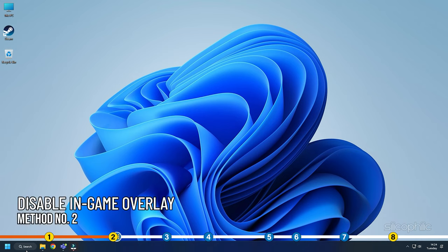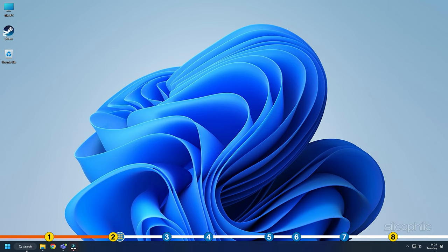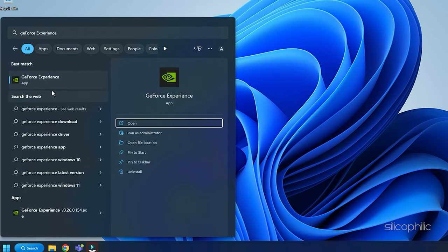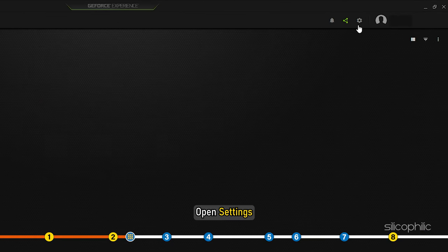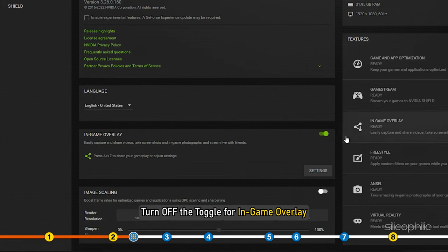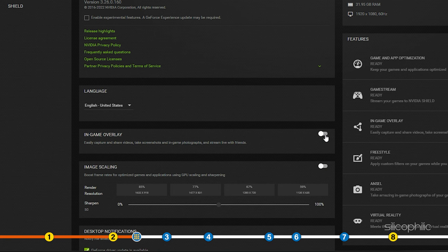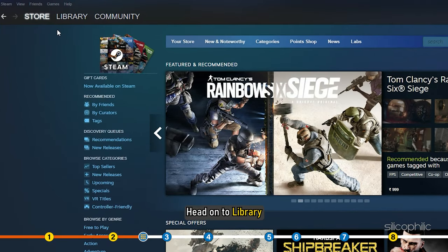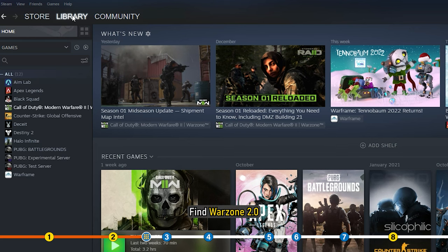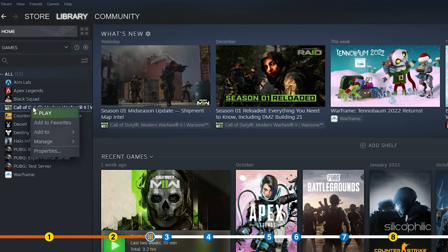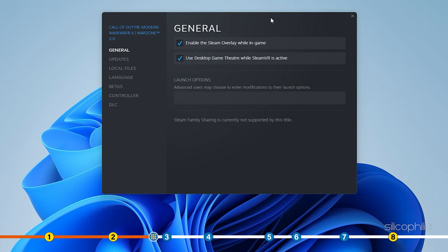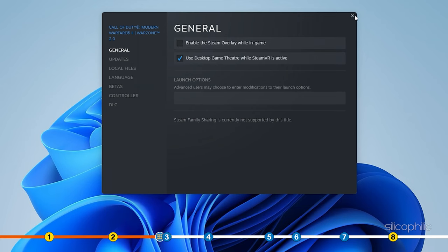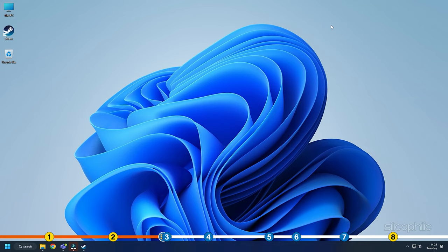Method 2: Disable the in-game overlay. If you are using an Nvidia graphics card, open the GeForce Experience application. Open Settings and turn off the toggle for In-Game Overlay. Then open Steam and head to Library. Find Warzone 2.0 and right-click on it. Open Properties and uncheck the box to disable Steam Overlay while in-game. Run the game again, and if the problem persists, go to the next method.